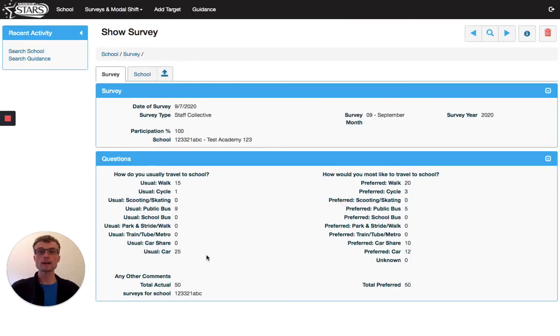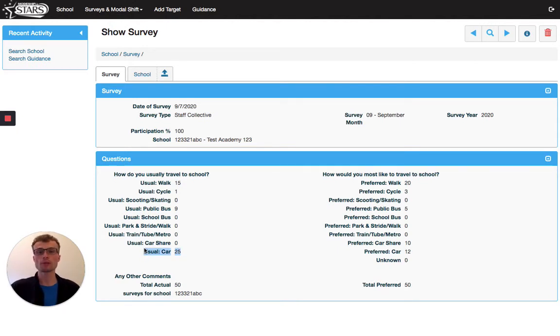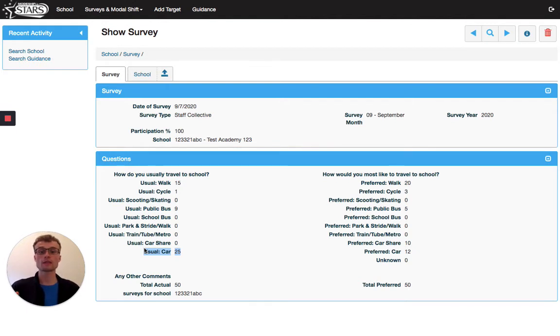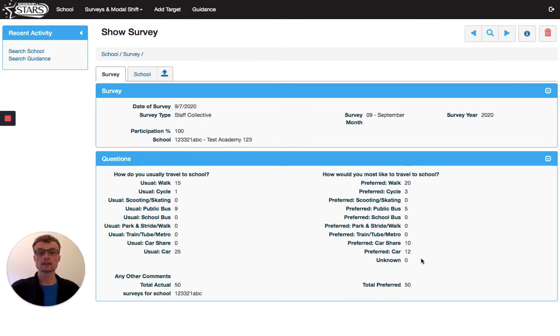As with the pupil surveys, you can see that car use is the most popular mode of travel at this school, followed by walking. If we look at how the staff would prefer to travel to school, you can see that walking is the highest and a number of people would prefer not to use the car.